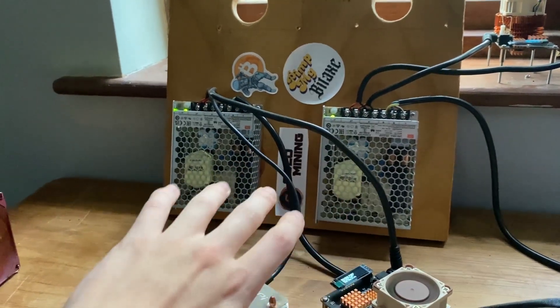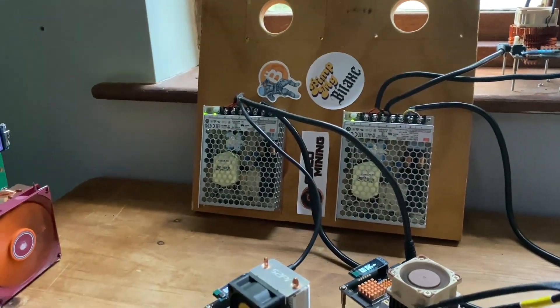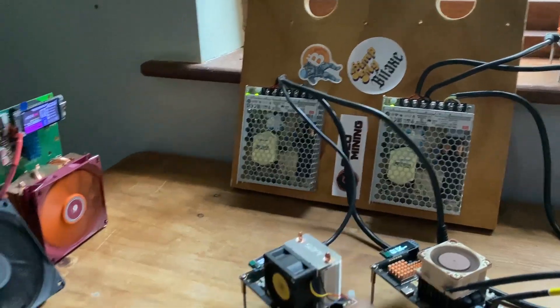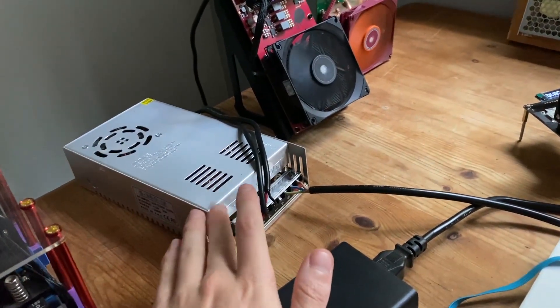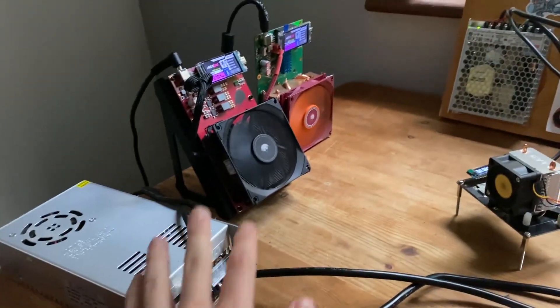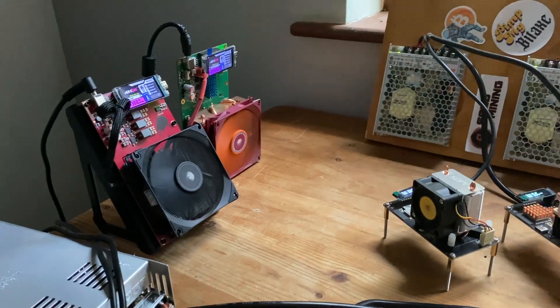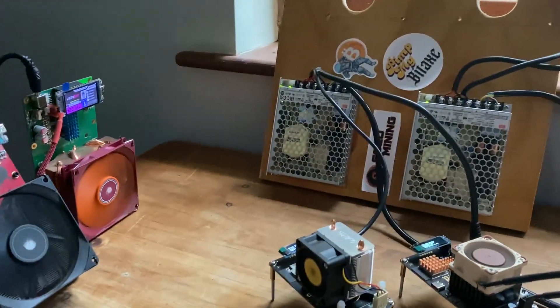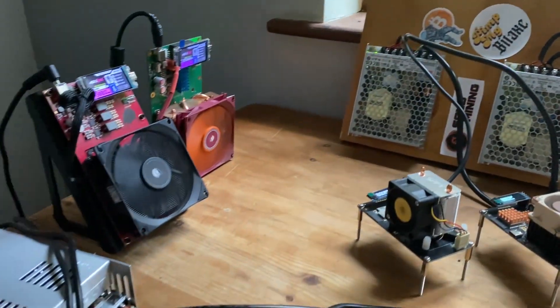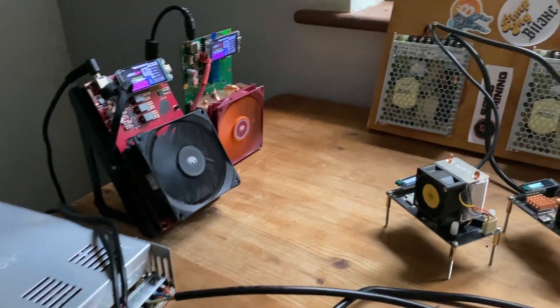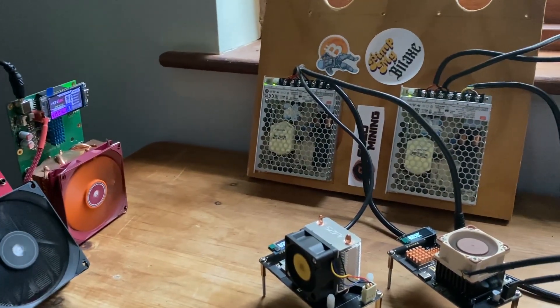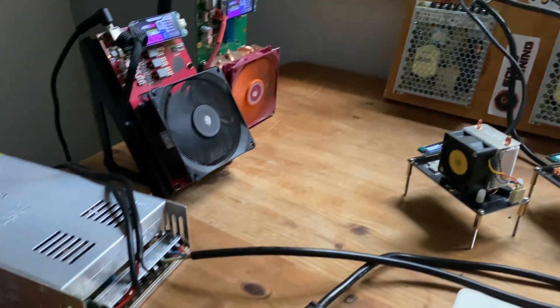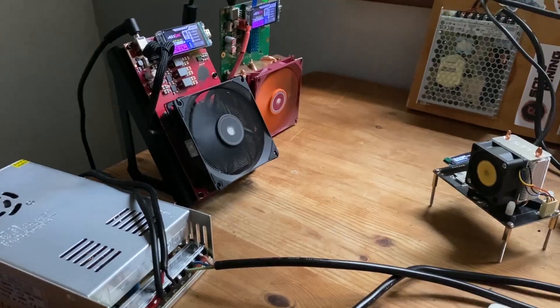So we've only got three power supplies overall. We have two for the Bitaxes and then we have an extra one here for the Nerd QAxis. So today we're going to be diving into basically all the nuances that I think you should know, my recommendations for power supplies and mainly things I've ran into in the past.